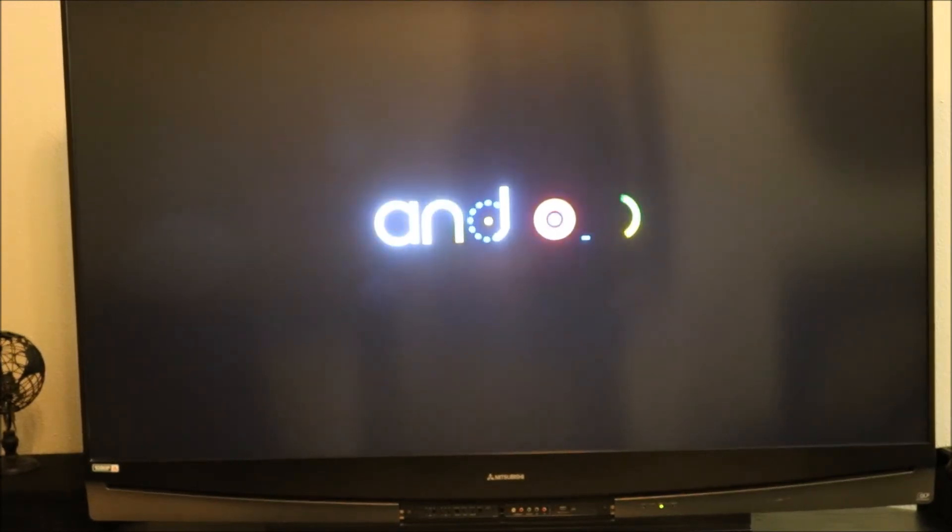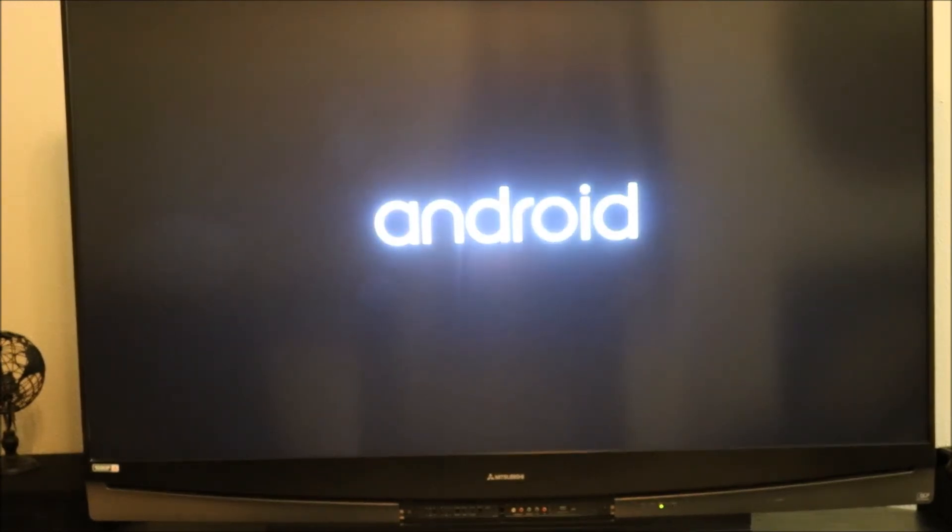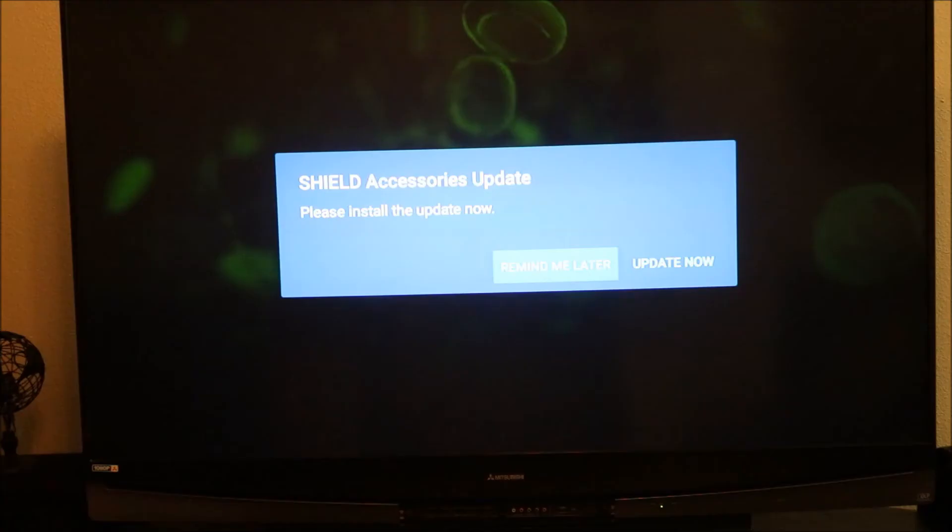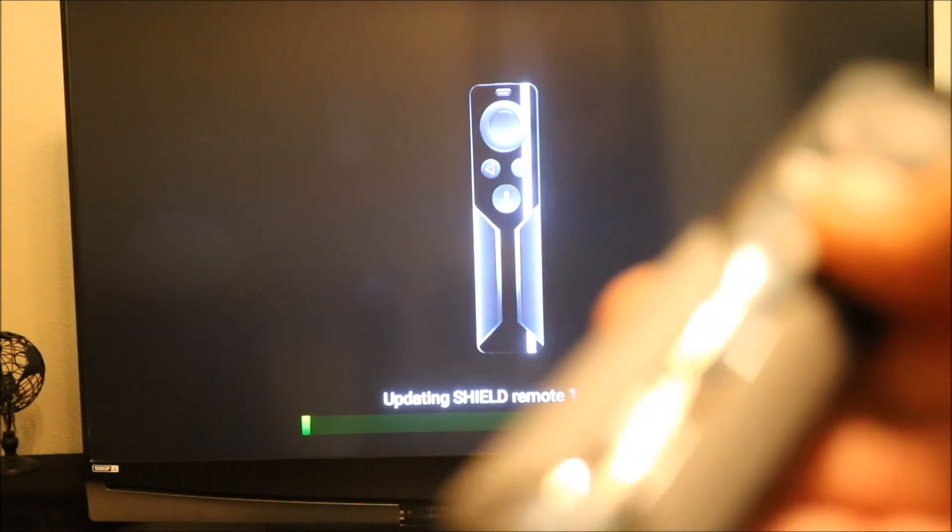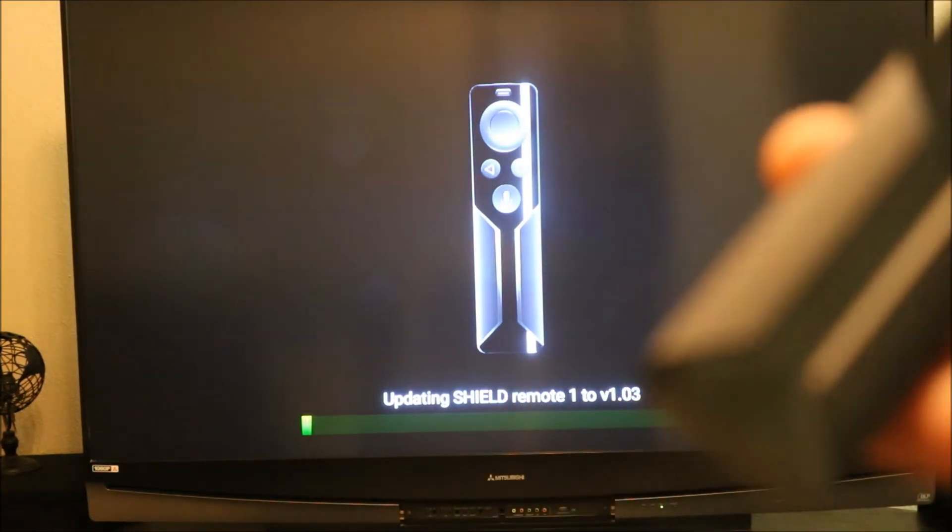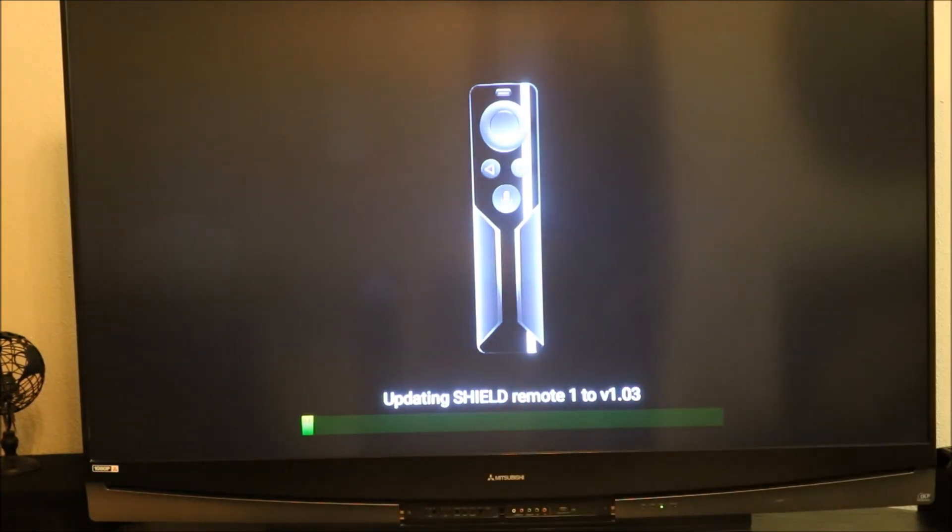You have the Google logo, startup logo Android. It's asking for an update which I'm going to do right now. It's going to update the remote so even the remote is going to be updated also.